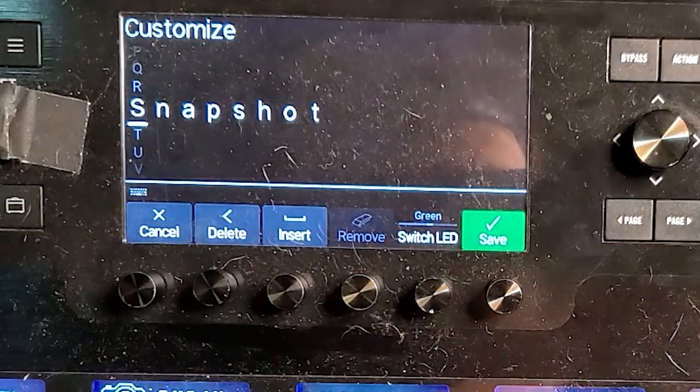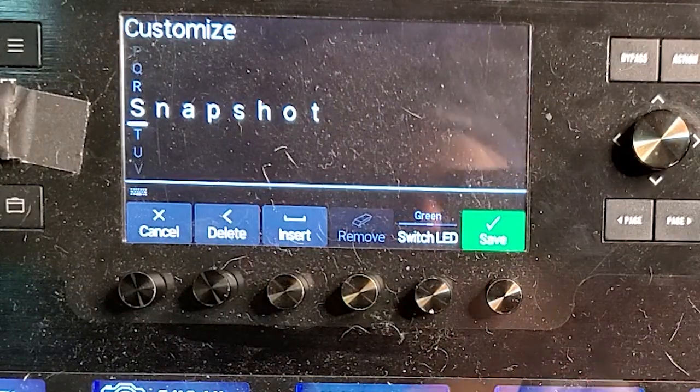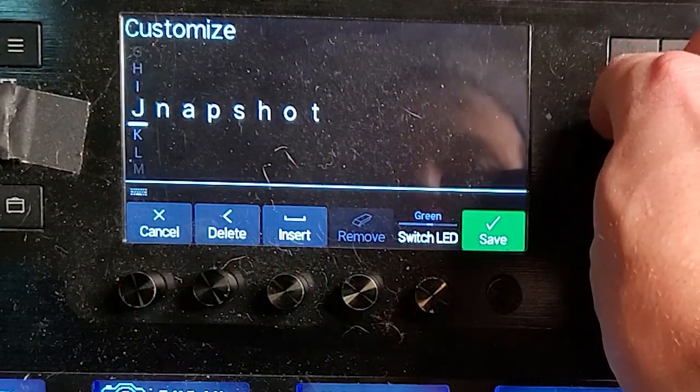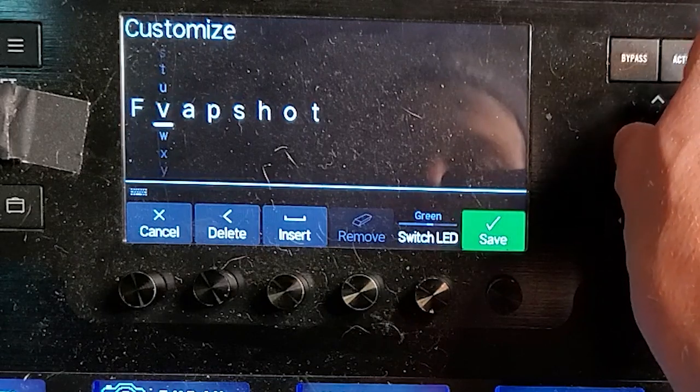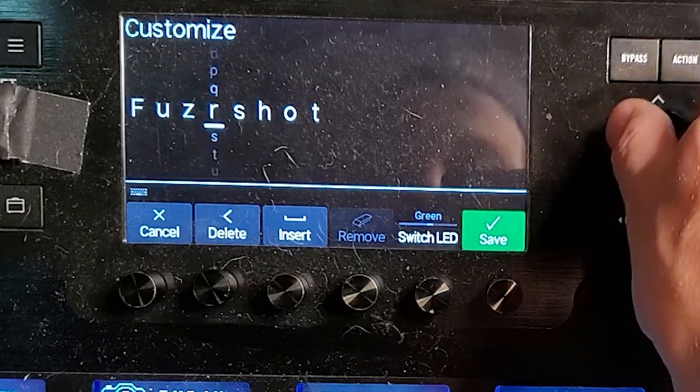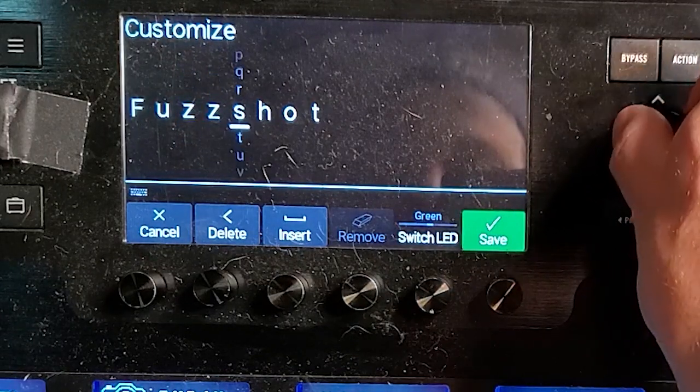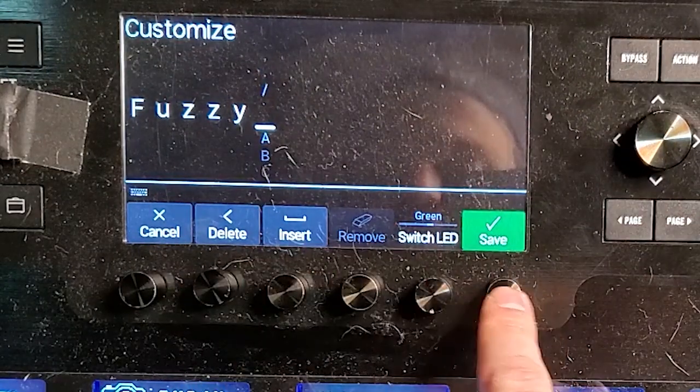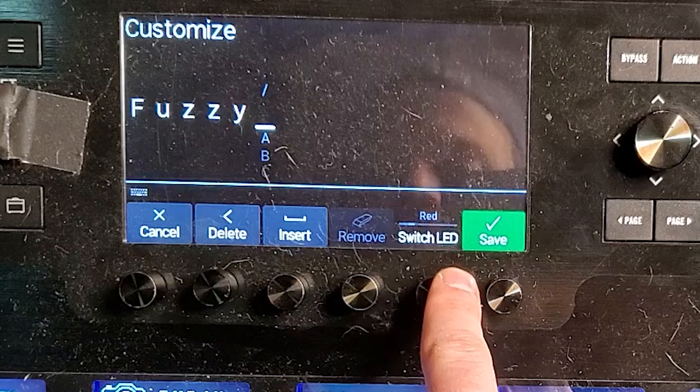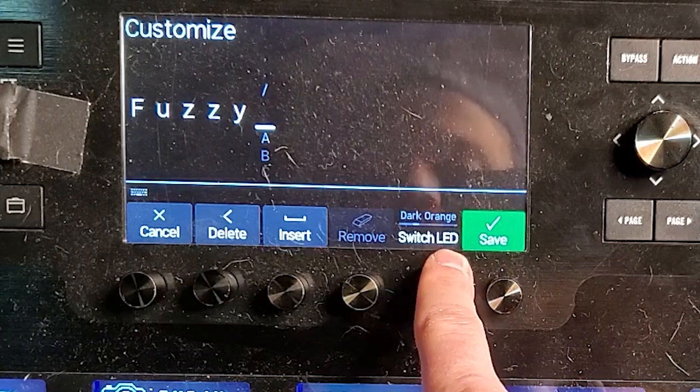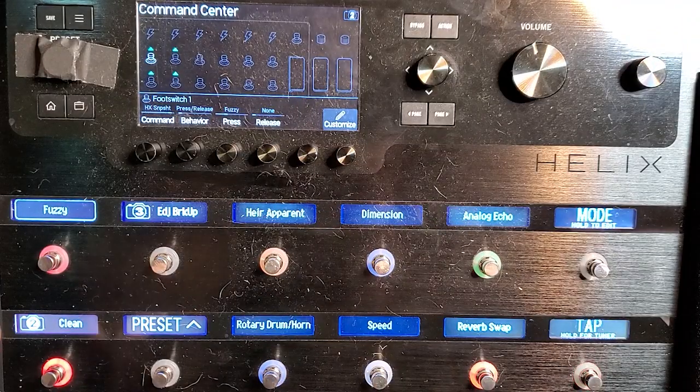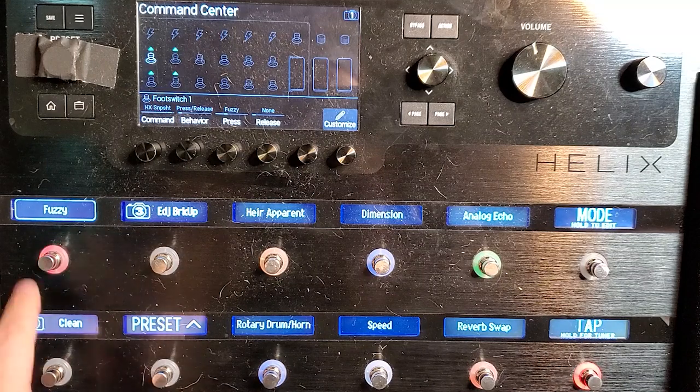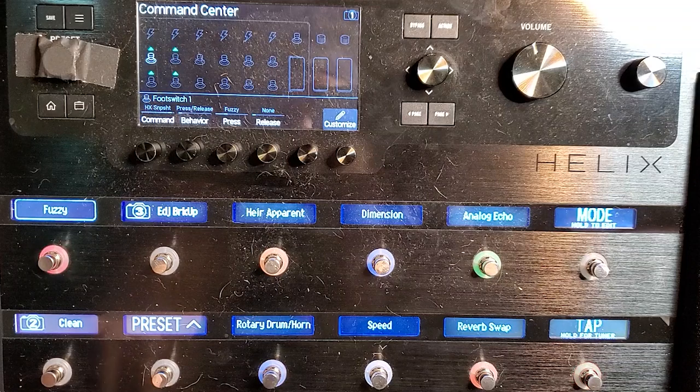When you hit customize, it comes up as saying snapshot again. So now we want to change this to say fuzzy because the command center sees it as a snapshot. We want it to see it as fuzzy. So now you have to manually do it this way. And now your switch LED is right here. So when you rename it, the color is right there. So fuzzy, let's name fuzzy red. And now you see what it looks like here. This is now my snapshot. And you see that it's red.